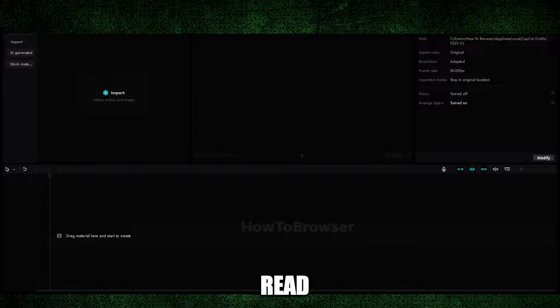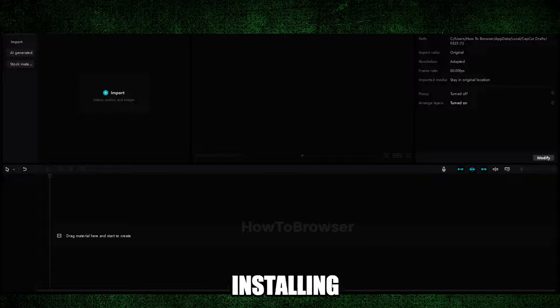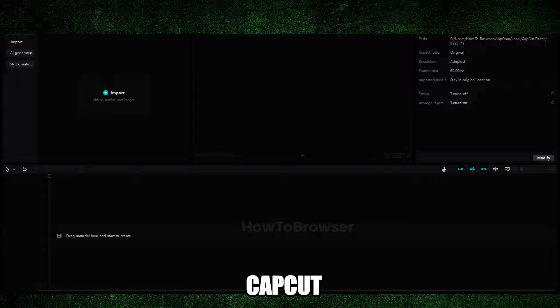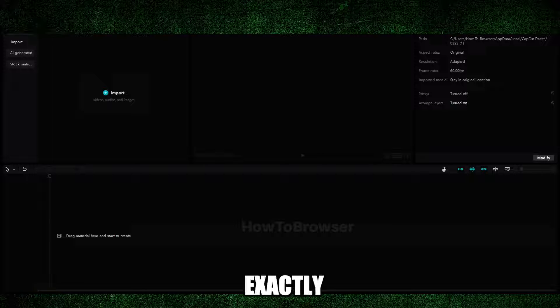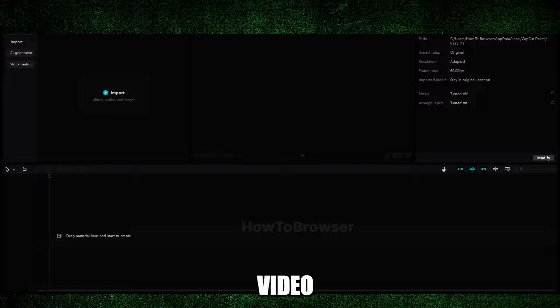I had this problem myself, and by simply uninstalling CapCut this solved the problem. So I'm going to show you exactly what you have to do. Let's jump right into this video.